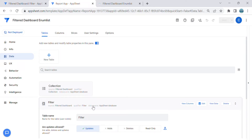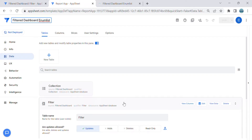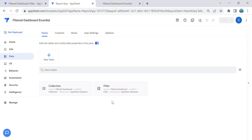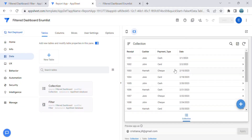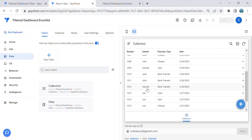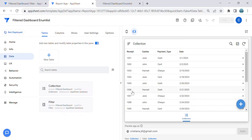Hey guys, welcome to my YouTube channel. In this video I'm going to show you how to create a filter dashboard using the enum list. This is a multiple filter and multiple selection as well. I uploaded recently the introduction — this time I'm going to show you how to do this filter dashboard. I have a data sample here in collection: it has received cashier, payment type, and date, and it has mix cashier, mix payment type, and mix date. I wanted to do a filter with multiple selection and multiple conditions.